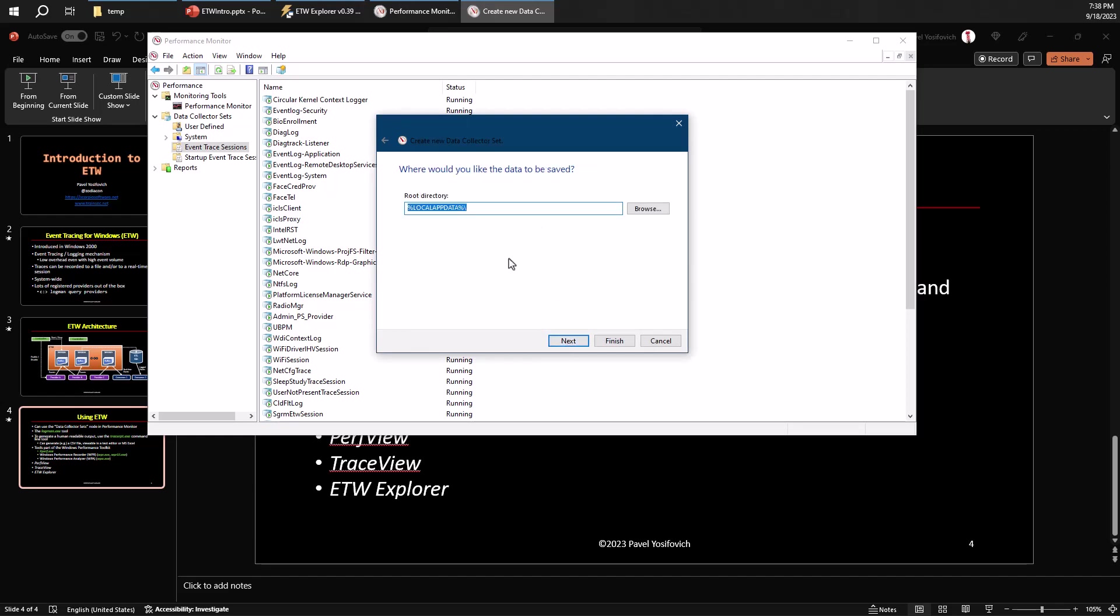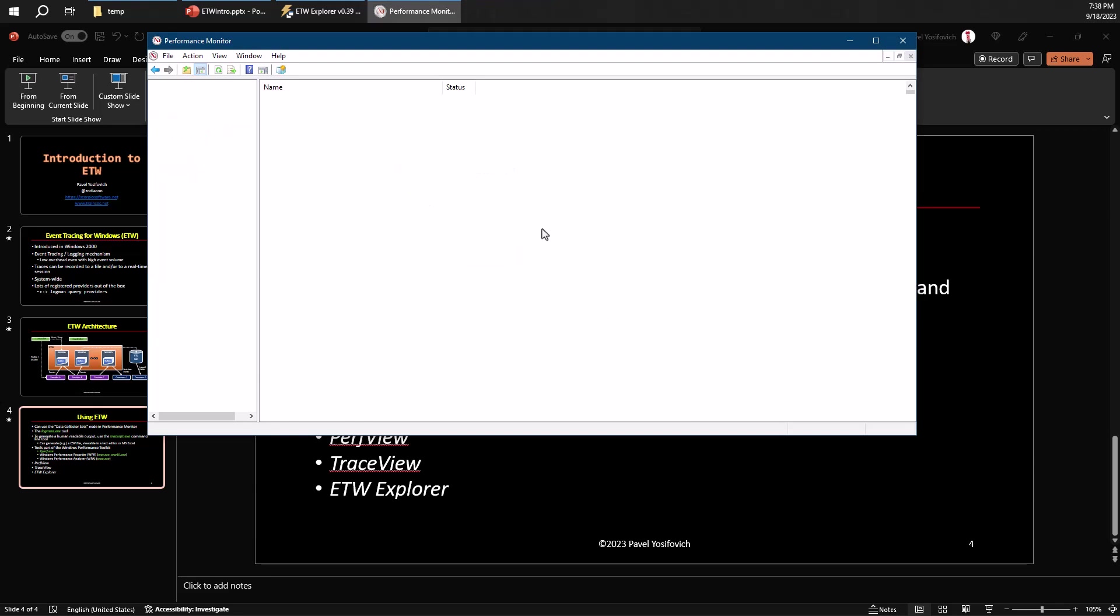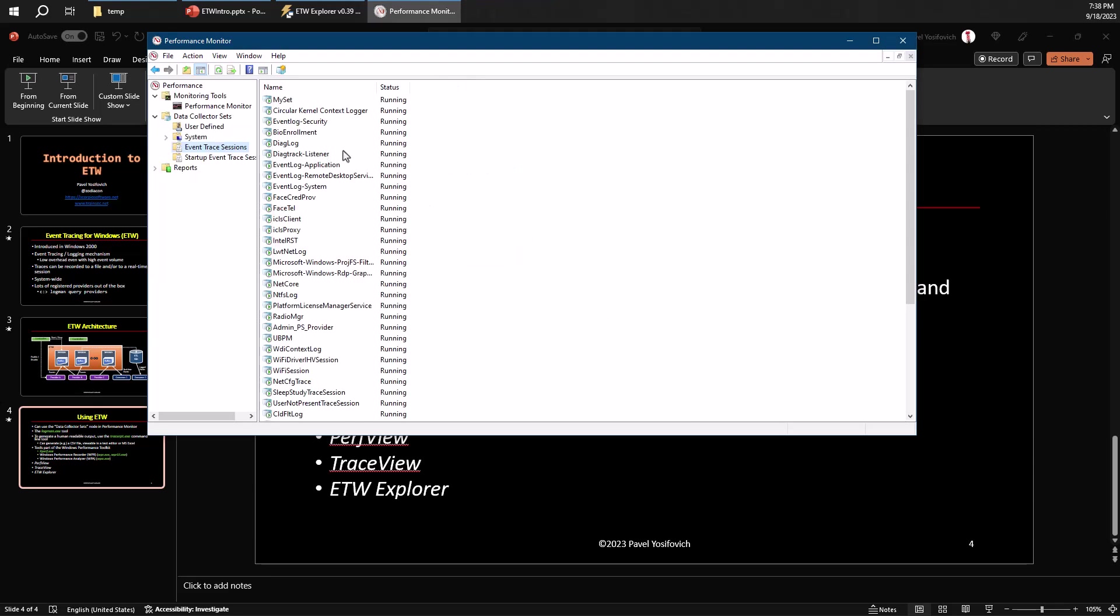And then you can go ahead and select the directory where we would like the file to be written, because that's going to be the default. I'm going to change that to C:\temp to make it easier to find. And then you can go ahead and even start that immediately once we close this dialog box.